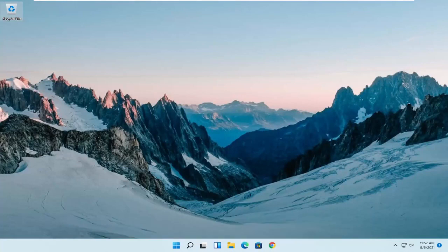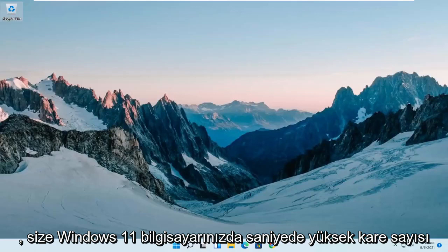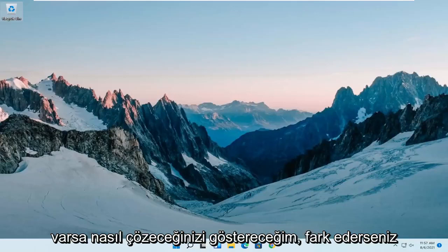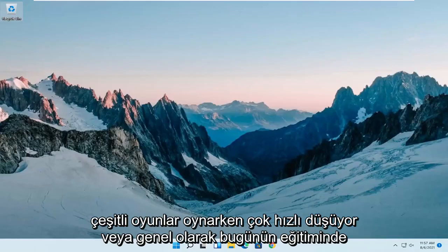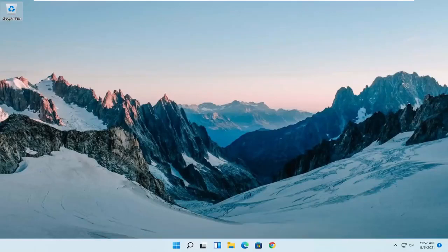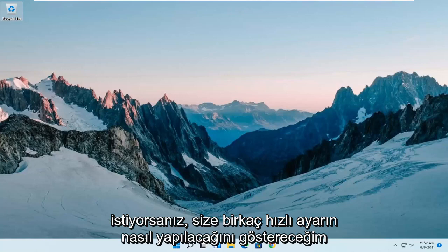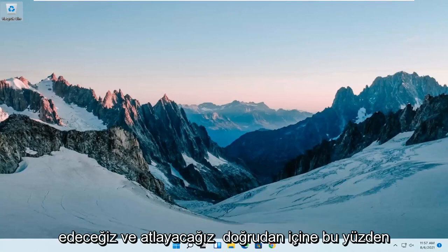In today's tutorial I'm going to show you guys how to resolve if you have high frames per second drops on your Windows 11 computer. So if you notice it's dropping very rapidly when playing various games or you're just wanting to improve your frames per second, generally in today's tutorial I'm going to show you guys how to make a couple of quick adjustments and we're going to jump straight into it.